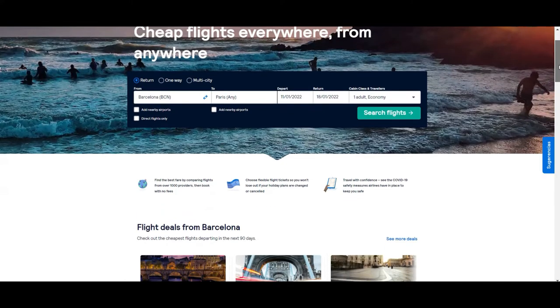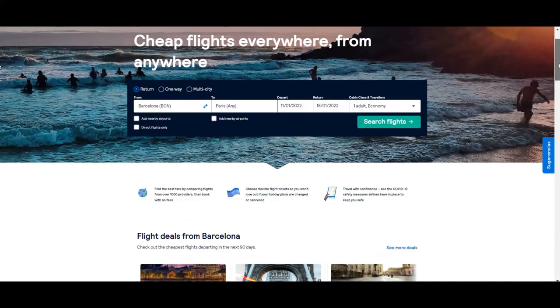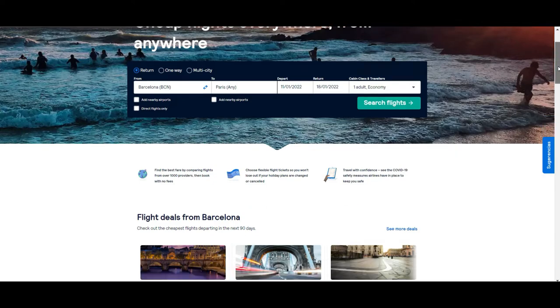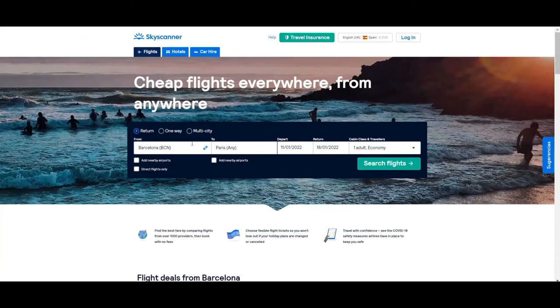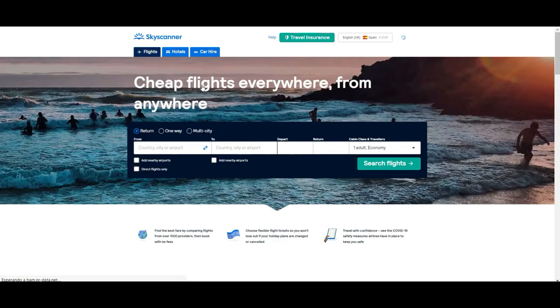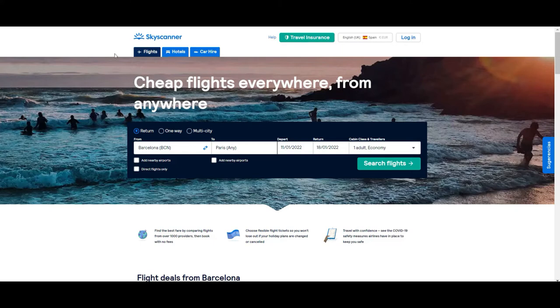The first thing you'll find on the page is the option to book a ticket with all the alternatives from, to, departing date, return, etc. We're going to go back to this later on in this tutorial. Now I want to show you what else there is.